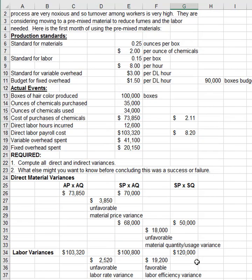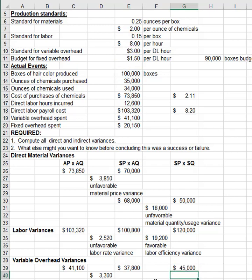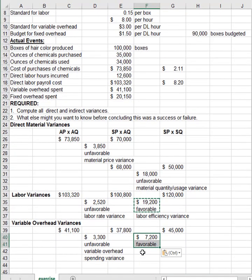On the right side, we put how many hours we should have used times the variable overhead rate. We already know the standard hours allowed from direct labor: 0.15 hours per box times $3.00 per hour of variable overhead. This gives us a favorable variable overhead efficiency variance.